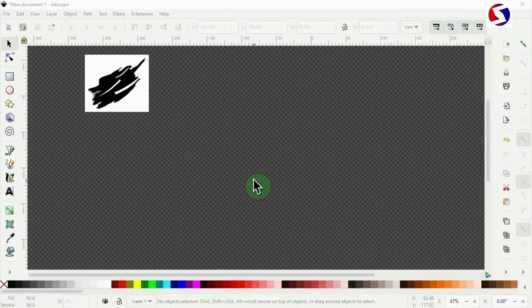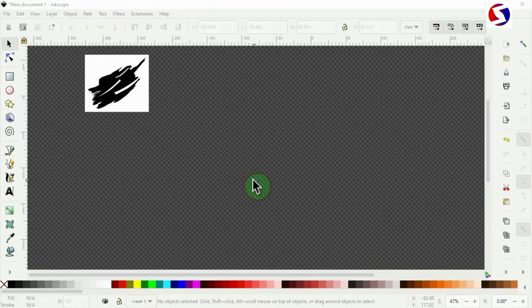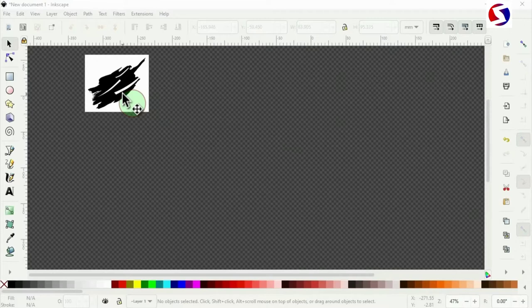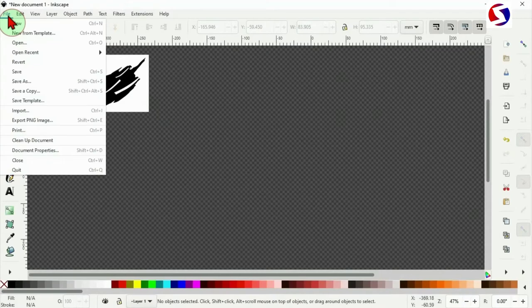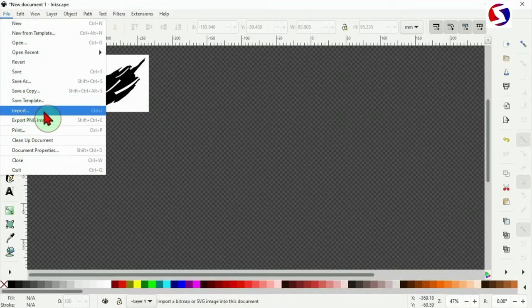Here we are in Inkscape. The one from brush strokes is already here and I need to import the second one so I can work on the two at the same time. So I need to go to file, then import to get it from my device.